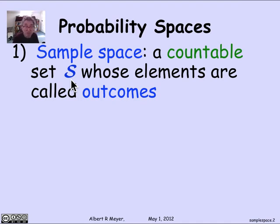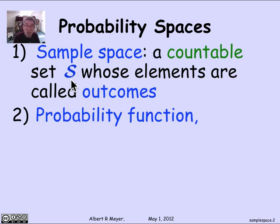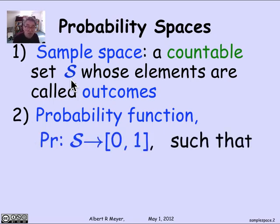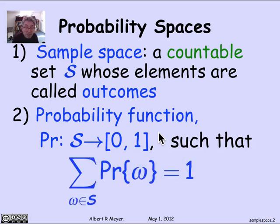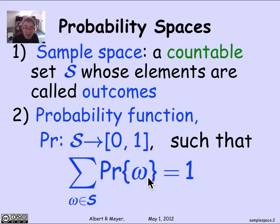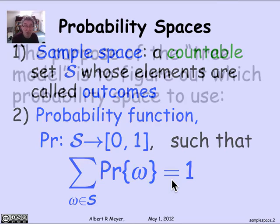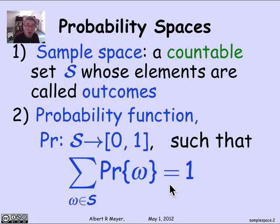That's part of the definition of a probability space — the set of outcomes. The next thing is a probability function whose task is to assign probabilities to the outcomes. The probability function Pr gives every element in S — every outcome — a probability between 0 and 1 inclusive. The constraint is that if you sum up the probabilities of all the outcomes omega in the sample space S, they have to sum to 1. That's the crucial condition that defines a probability function on a sample space. A sample space together with a probability function is a probability space.